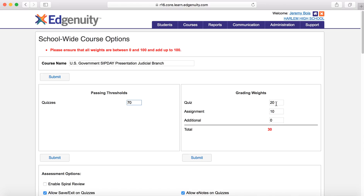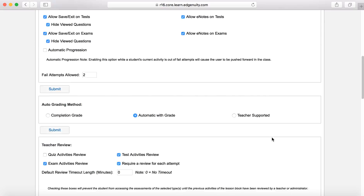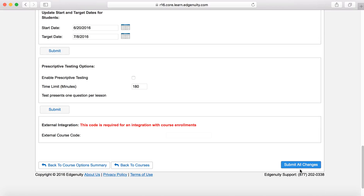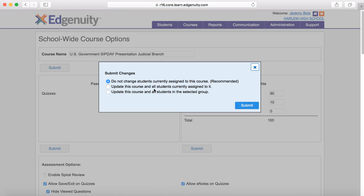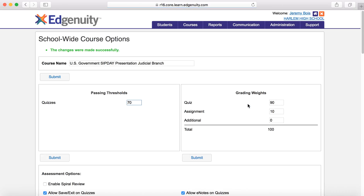Once we get down to the bottom, we'll click 'submit all changes.' Normally this would add up to 100% because there would be a test in there — so we're just going to make that say 100%, then submit all changes. 'Do not change students currently assigned to this course' — you can leave that, because it won't alter things if you've got students in there. We don't have any kids taking this course, so that doesn't matter. So we're going to click submit.